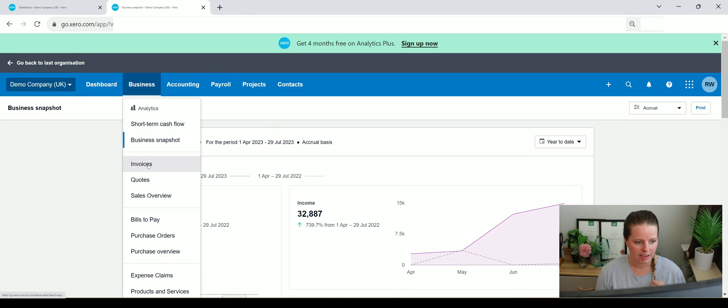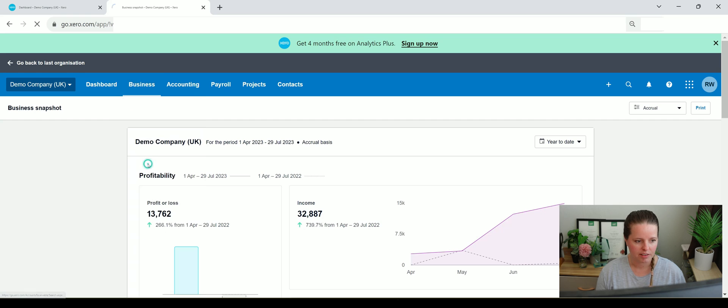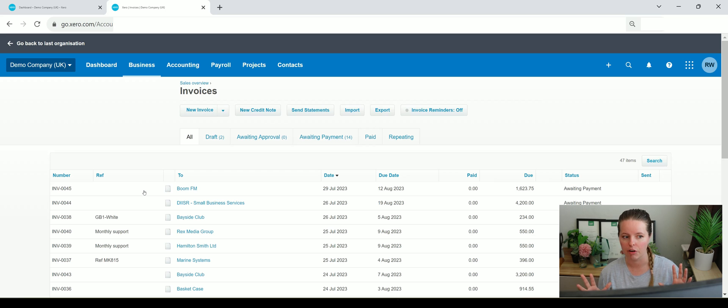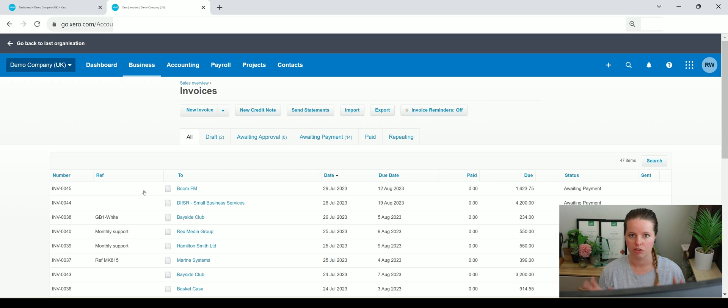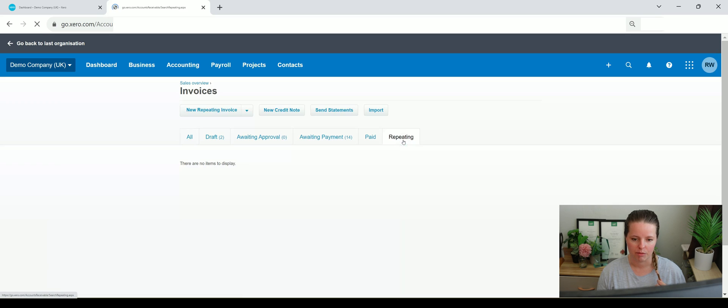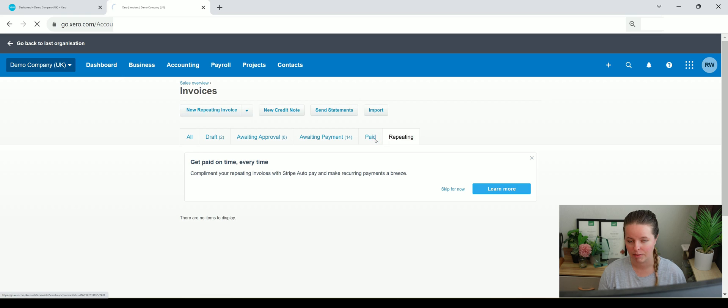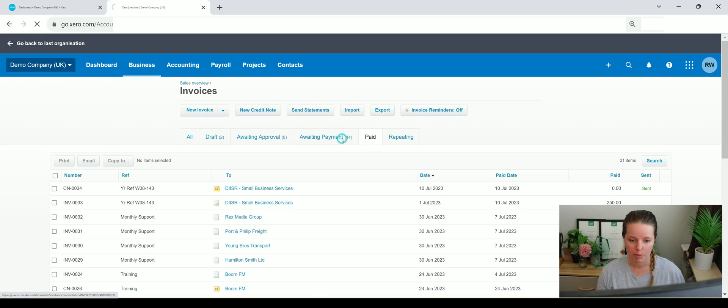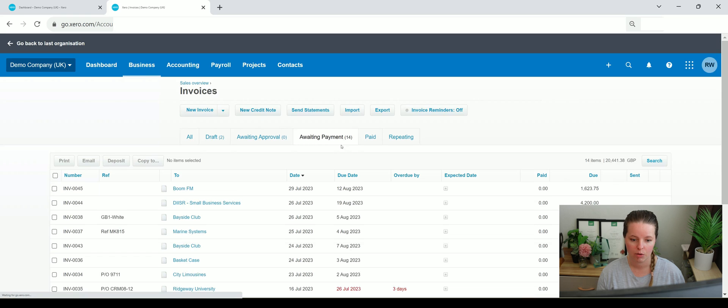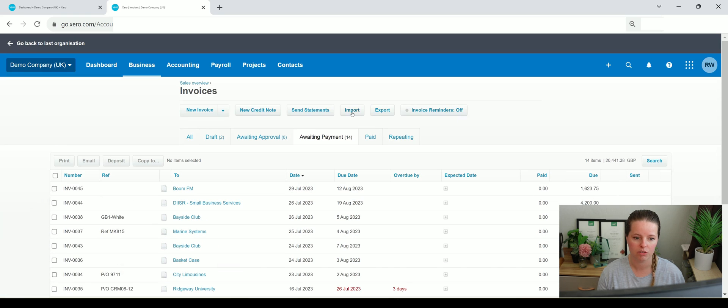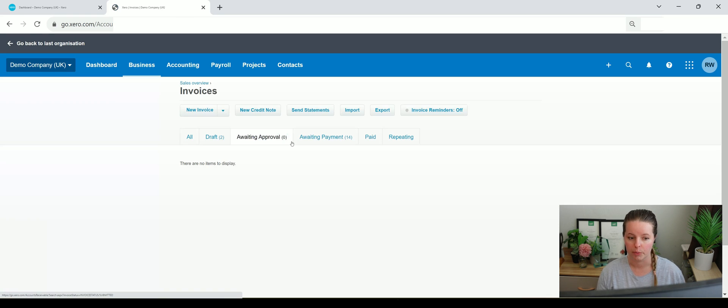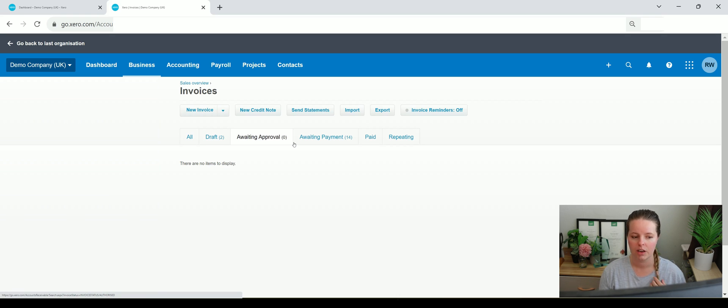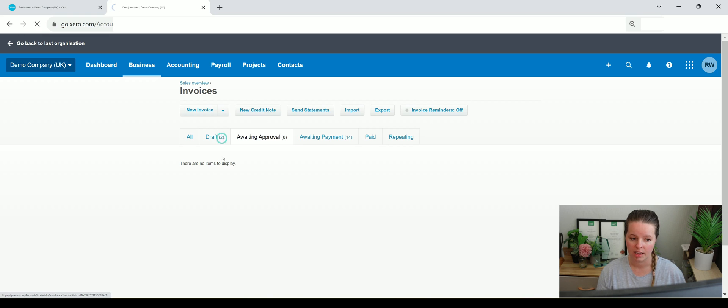If we go to invoices on here, this is going to give you a snapshot basically of all of your sales customer accounts. It's going to show you all repeating sales invoices if there are any, any paid invoices, and then any awaiting payment with details of what they are and totals. Those awaiting approval because you can actually set up approval types within Xero. So somebody could raise an invoice and it has to be approved, which is great.